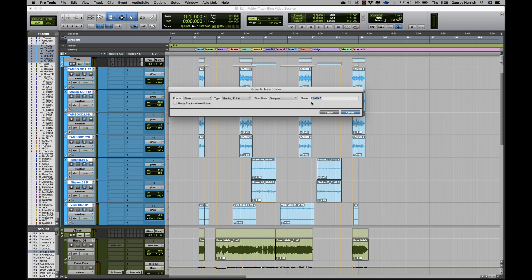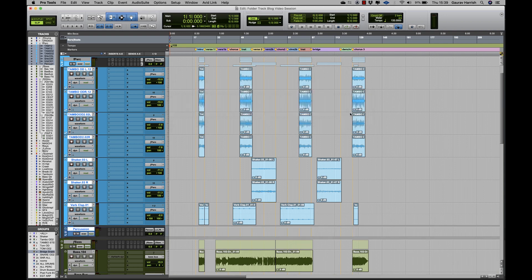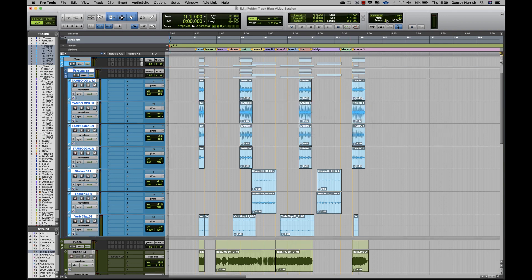Now I can select Routing Folder, rename the folder, and tick Route Tracks to New Folder. This will allow the audio to pass through the folder just like an aux track.